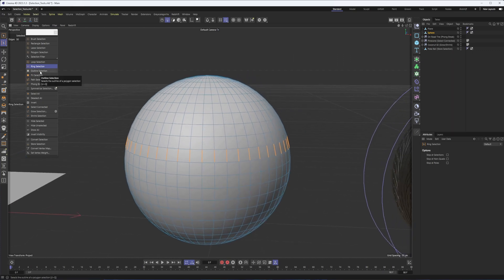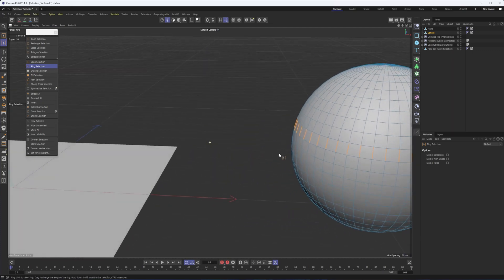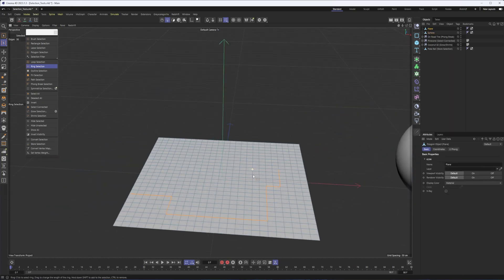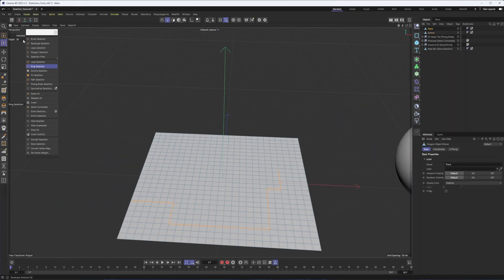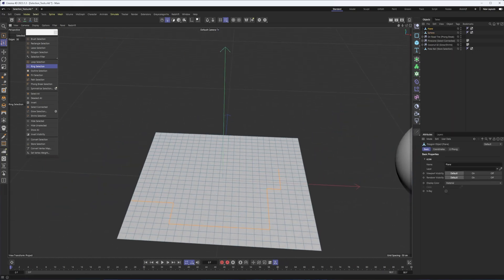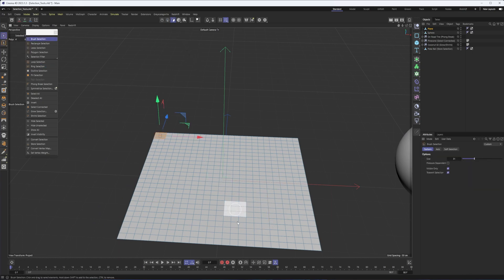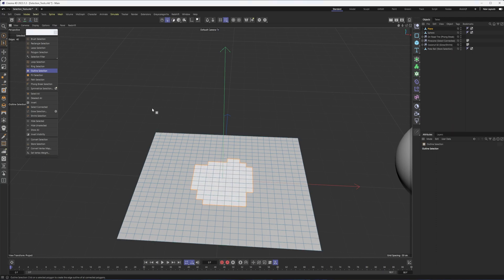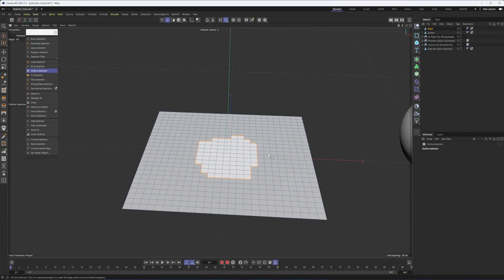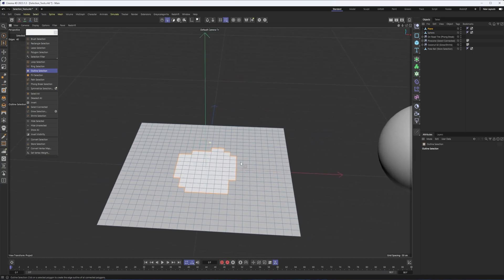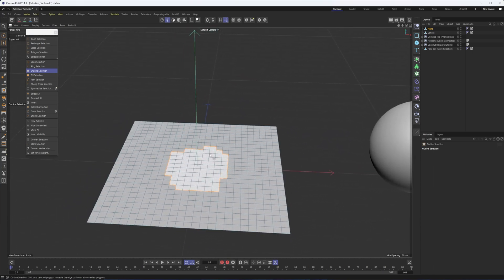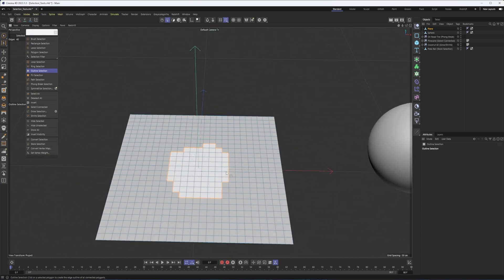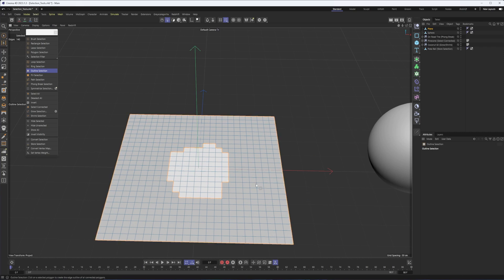We then have outline selection. And this one's a bit strange. So I'm going to go back to the plane here for this one. And go to my brush tool and polygon. So let's say you've made a selection of polygons. All right, you can then switch to outline selection. And by clicking on it, it's going to convert that selection to edges. So that can be really easy to do. Or an easy way of making us an outline selection. You can see it also works kind of on the outside as well, if that's what you want. So outline selection can be very helpful.